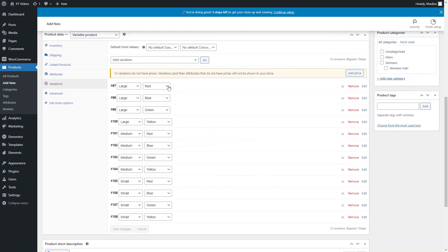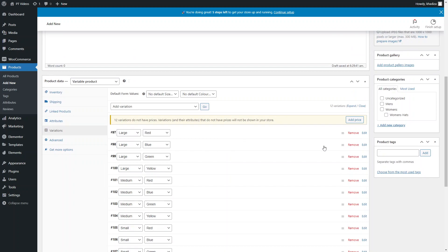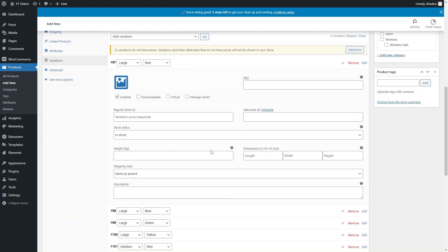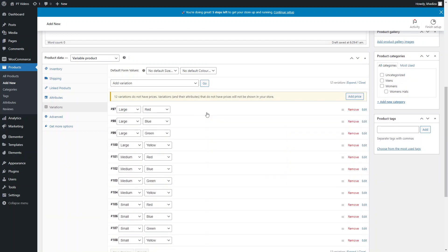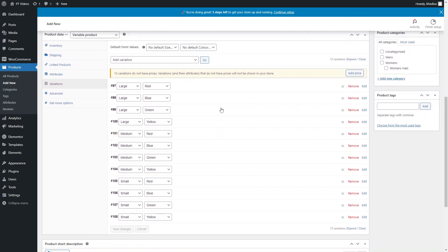If a variation isn't actually available — for example, the t-shirt doesn't come in Small Red — you can remove it so customers won't be able to select it. Also be aware that until you add a price to all variations, they won't show in the store — that's what the yellow warning box is indicating.